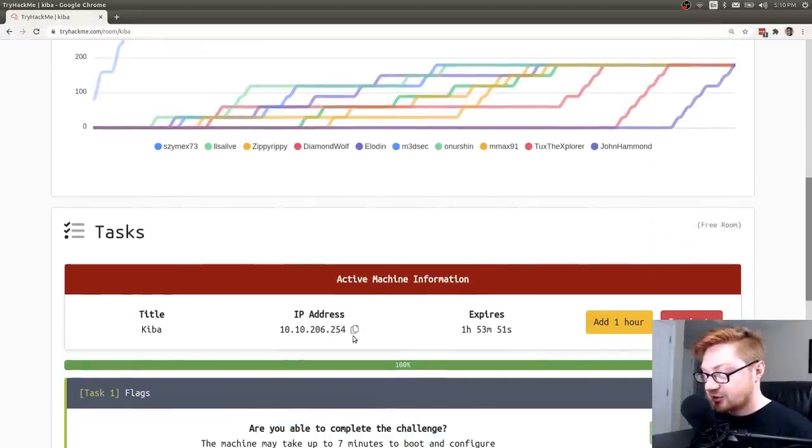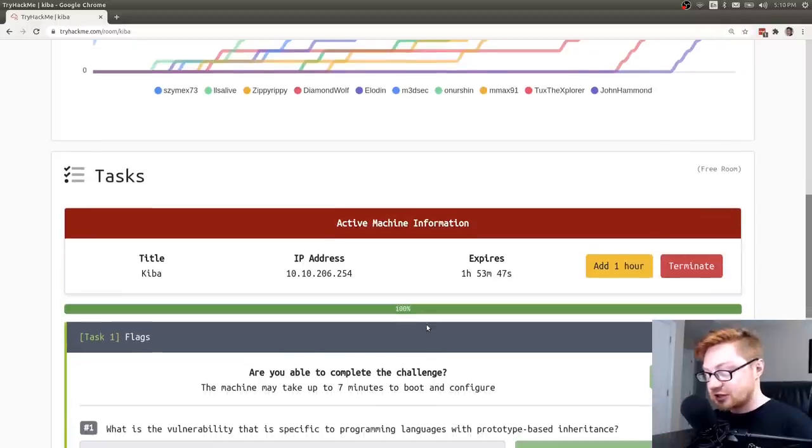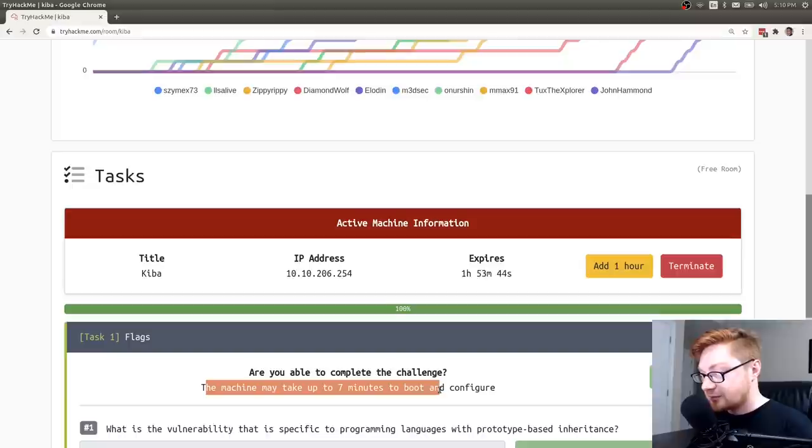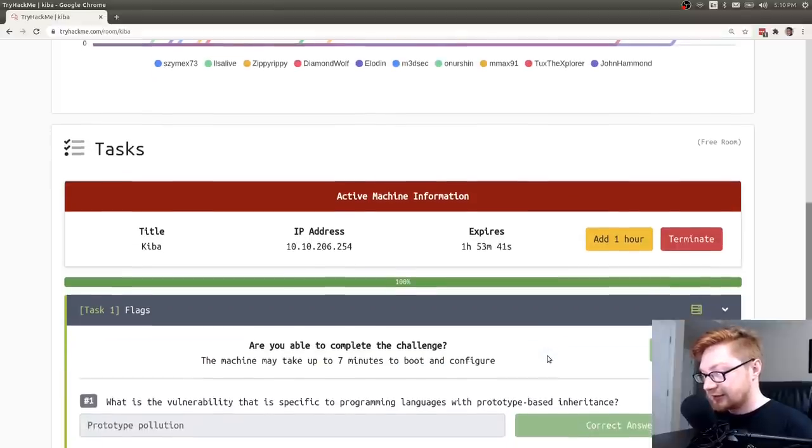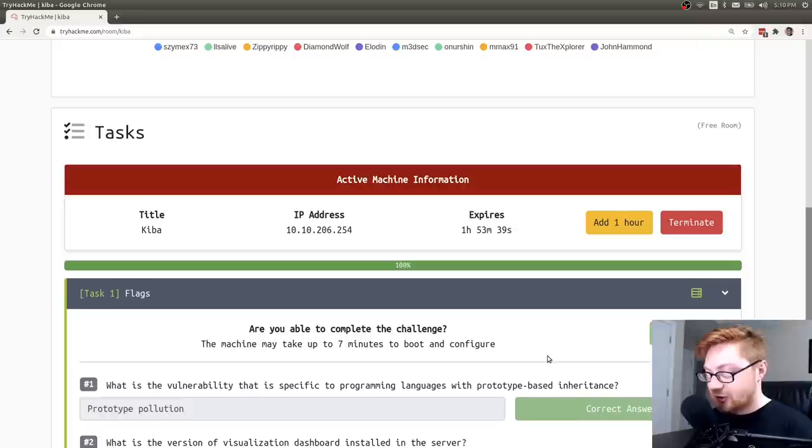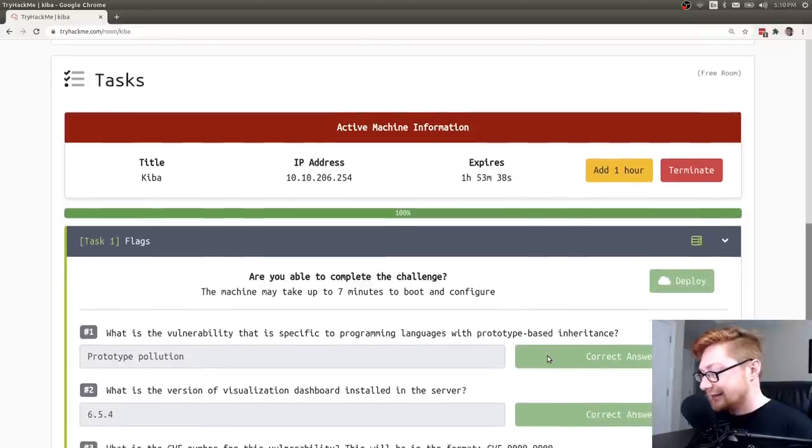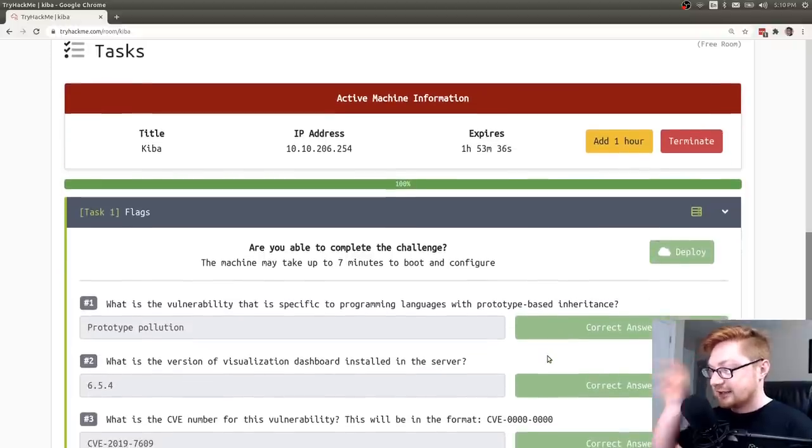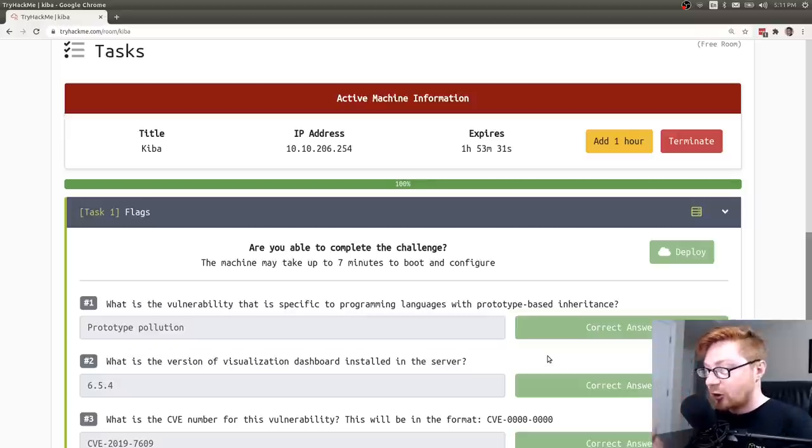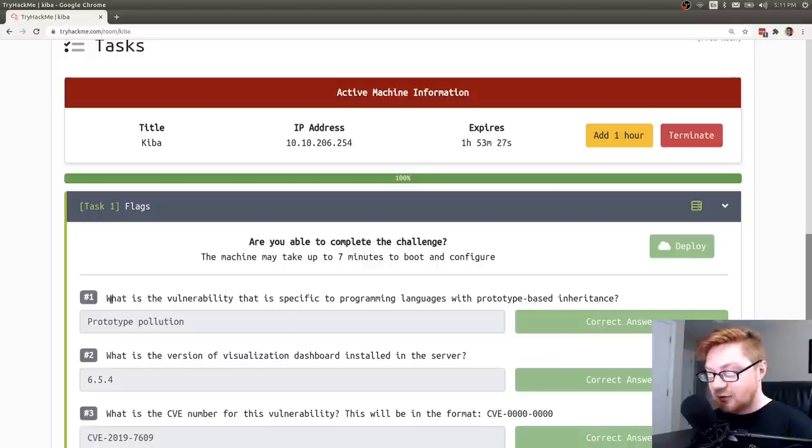I've spun up this machine already. It does take a little bit of time to provision. It says, hey, this machine may take up to seven minutes to boot and configure, but I hopefully have let that run for a little bit of time. I have my answers already filled in here. That's just the difficulty in that I can't clear out my answers. It's up to the creator of the box or the room owner. So forgive me, but I'll walk through how we answered all of those.